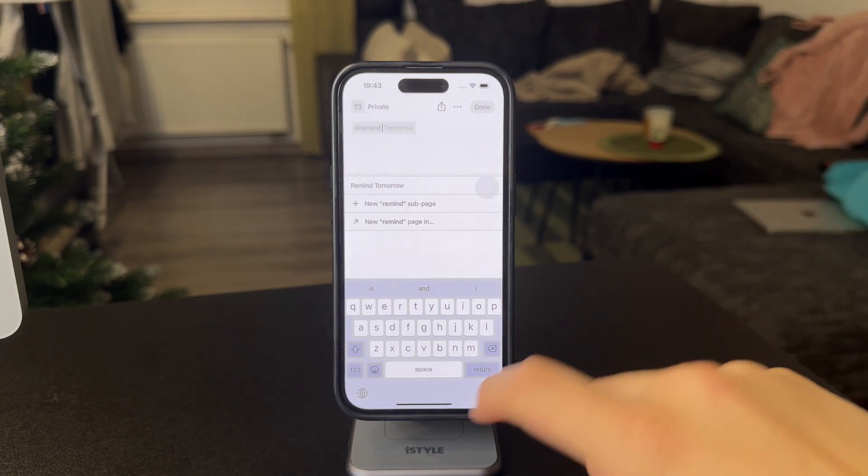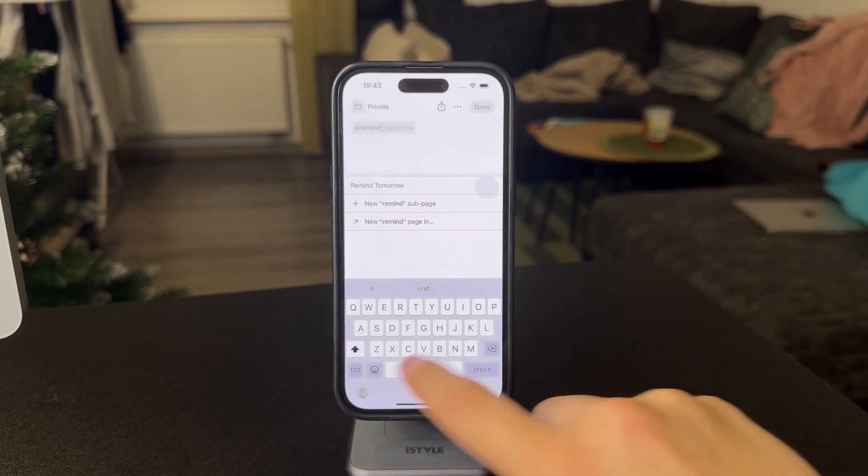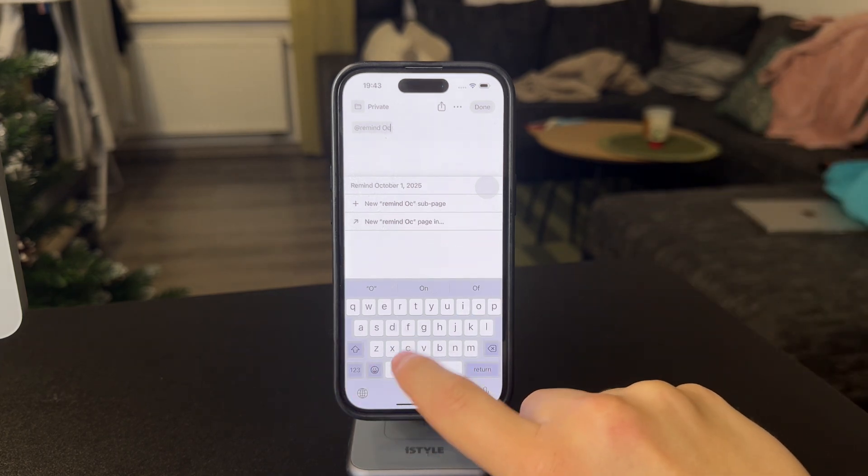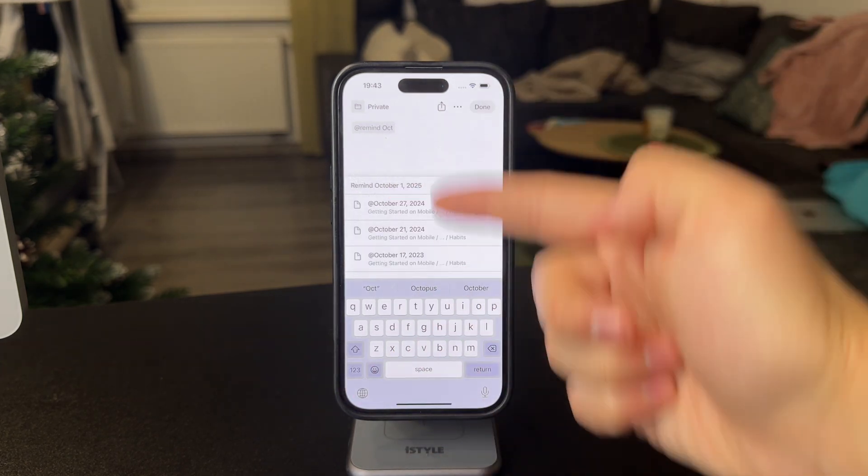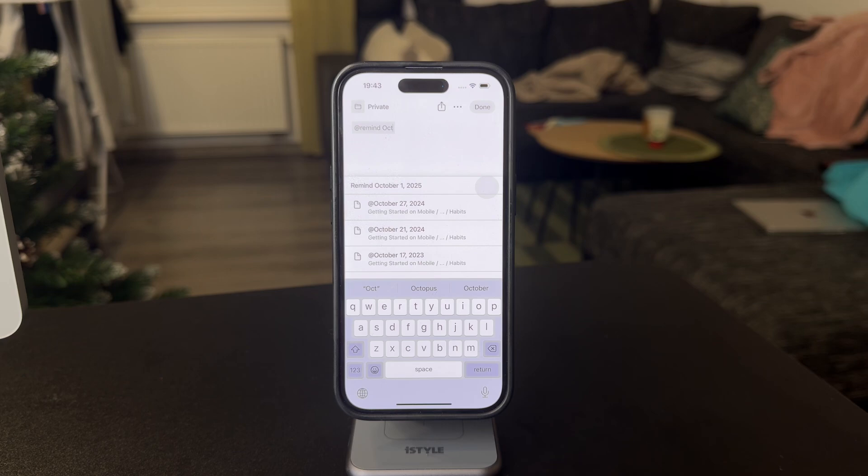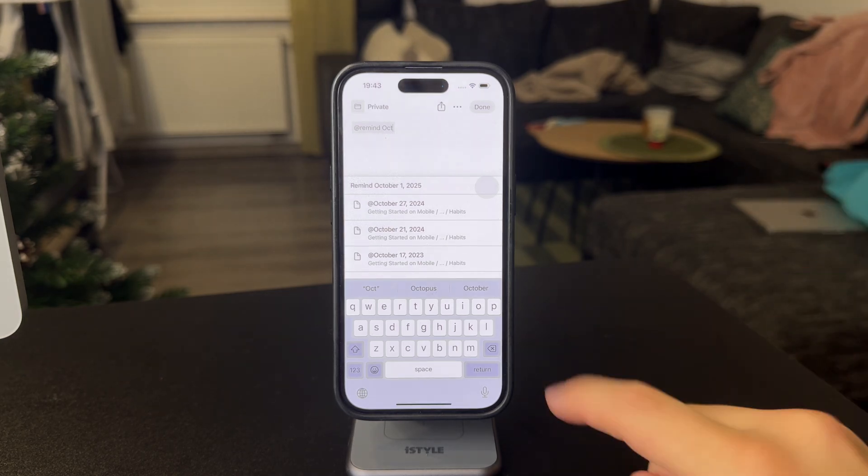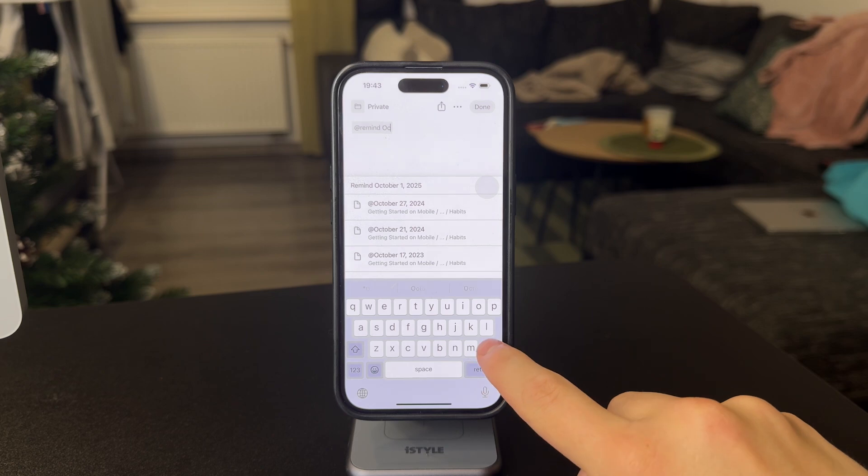So when you start typing, for example, like October 1st, 2025 or even so many different dates, you can just type that in the way that you want. But let's say, let's keep it simple.